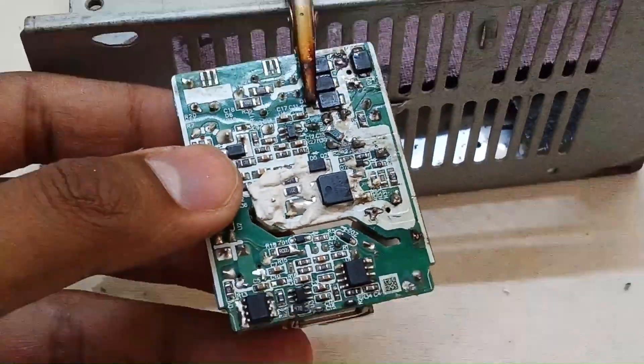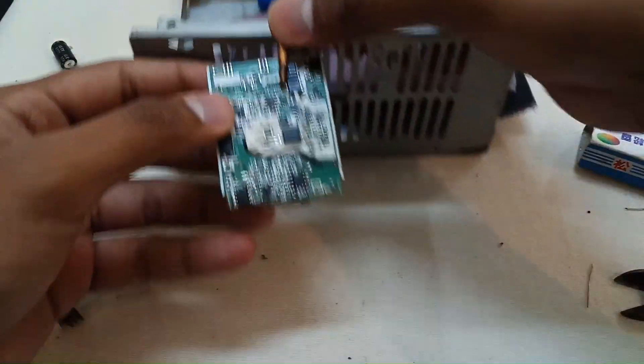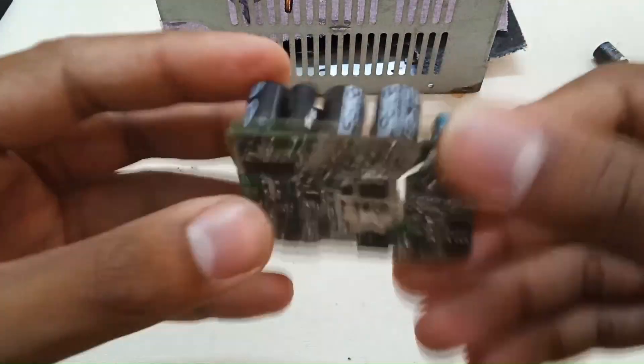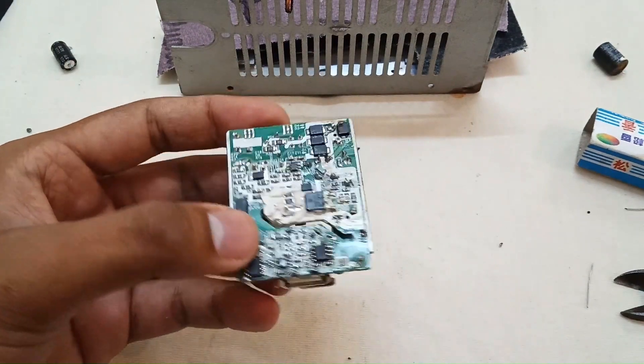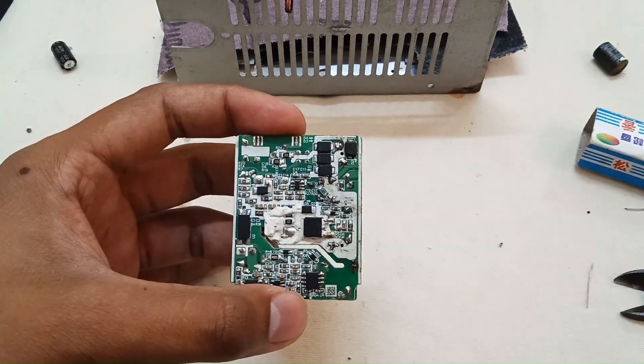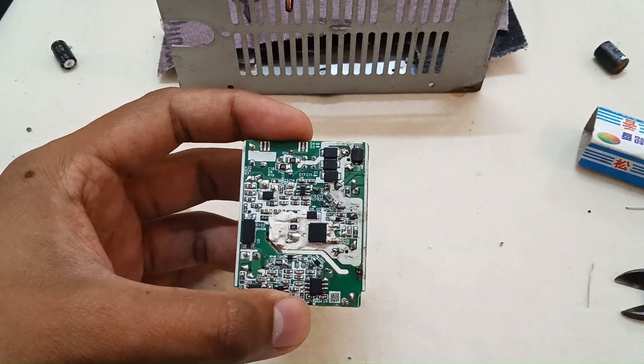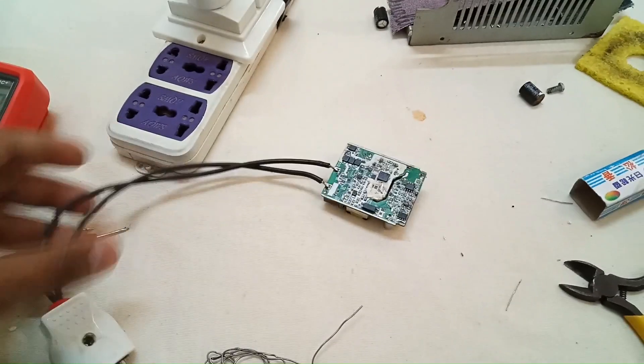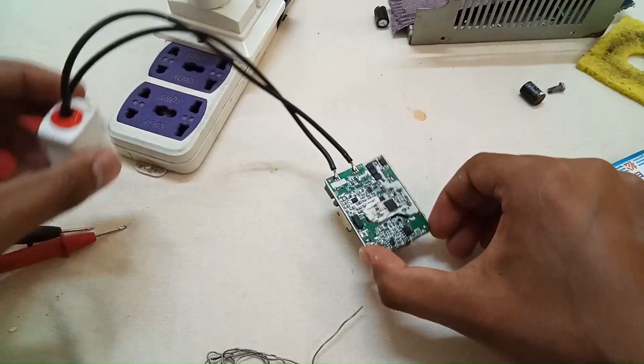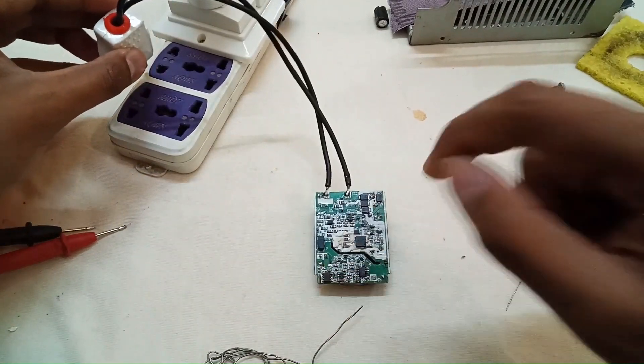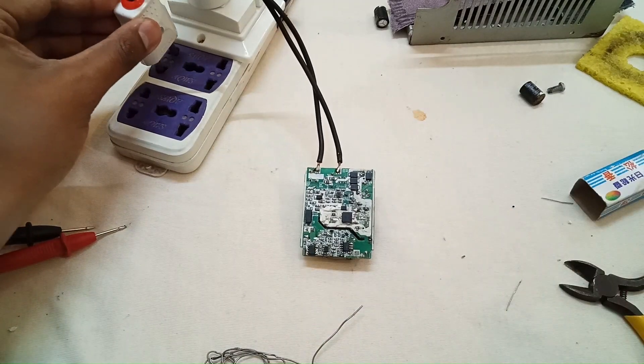Now all the components are replaced. Everything done. Now at last clean the circuit and we'll test it for the final time. Let's connect it to the series board and check the output voltage. Don't touch the circuit with bare hands.